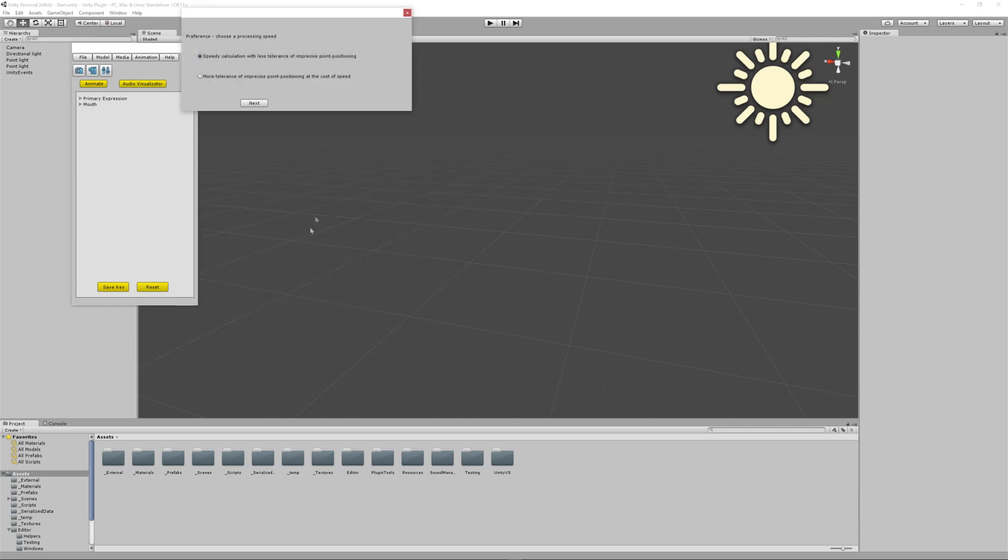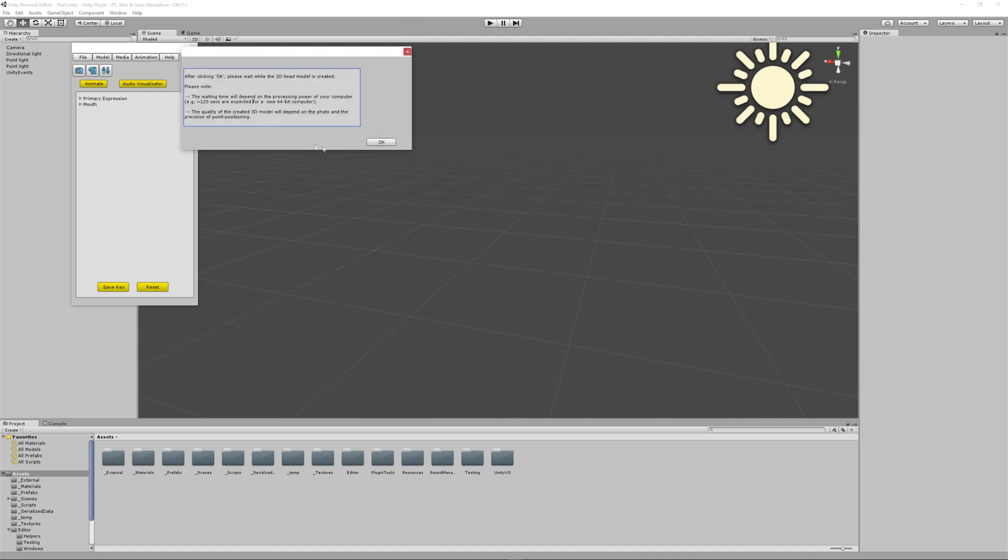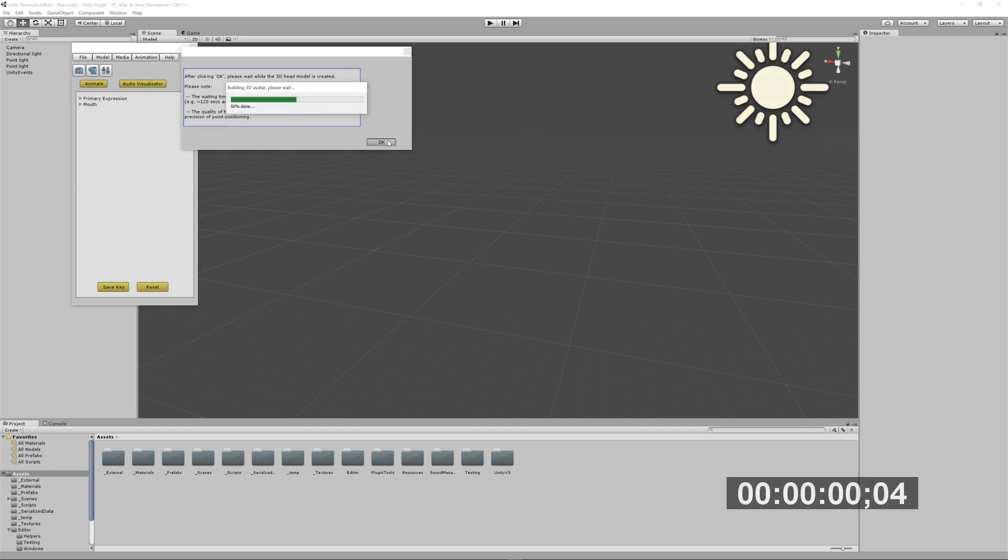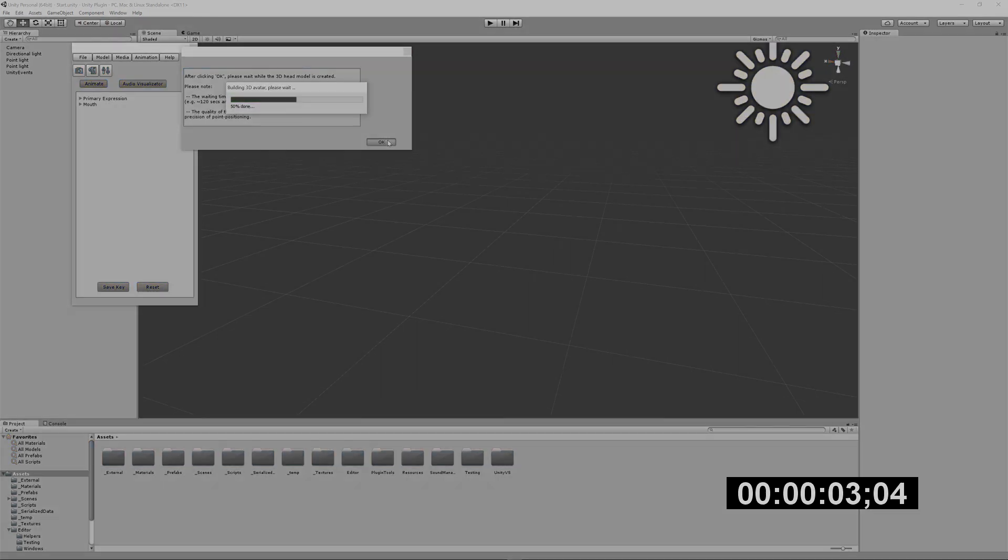You can choose a processing speed depending on your requirements, or just simply use the default values. The time it takes to create the 3D head will largely depend on your computer. With our latest versions, the process can take only a few seconds for creating both the 3D model and its built-in high-quality animation.